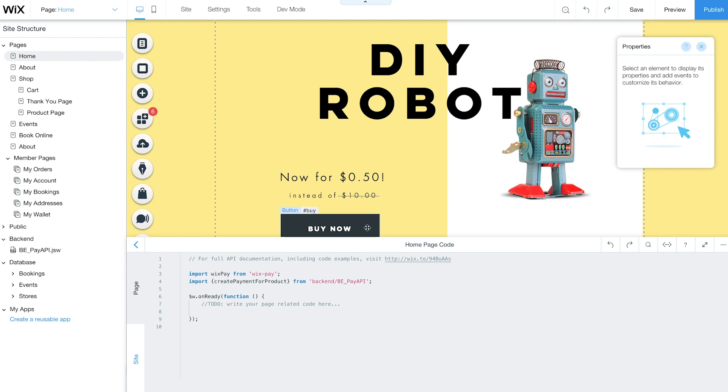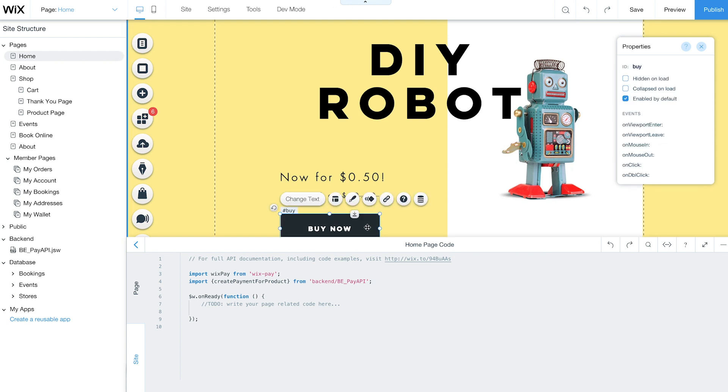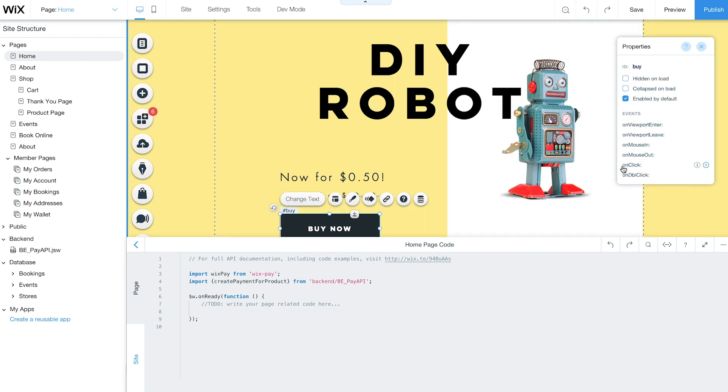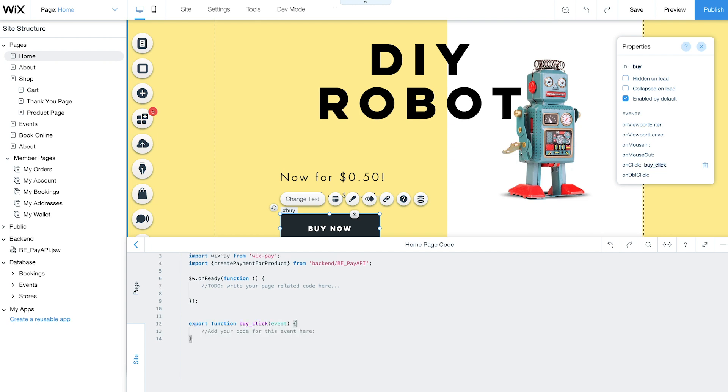Now select your button. From the Properties panel, hover over onClick and click the plus sign. This event will automatically be added to your code here.